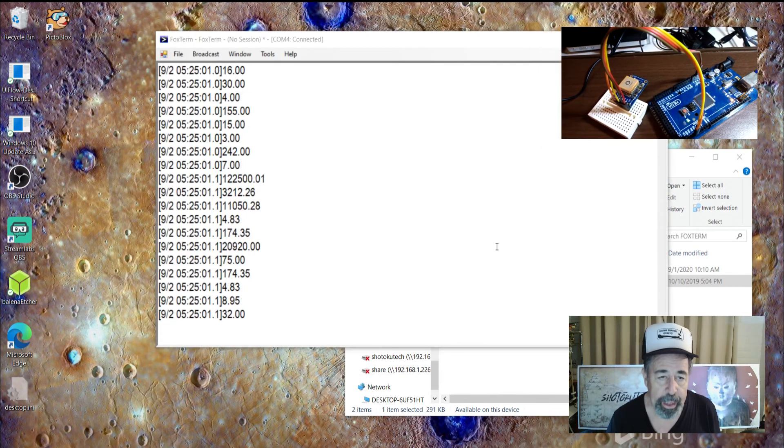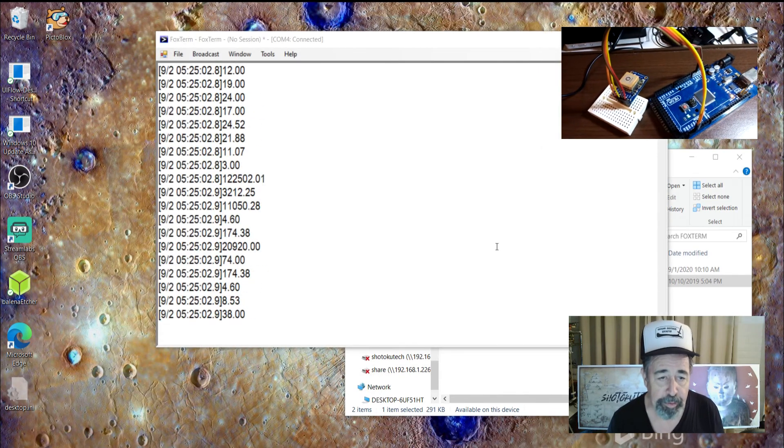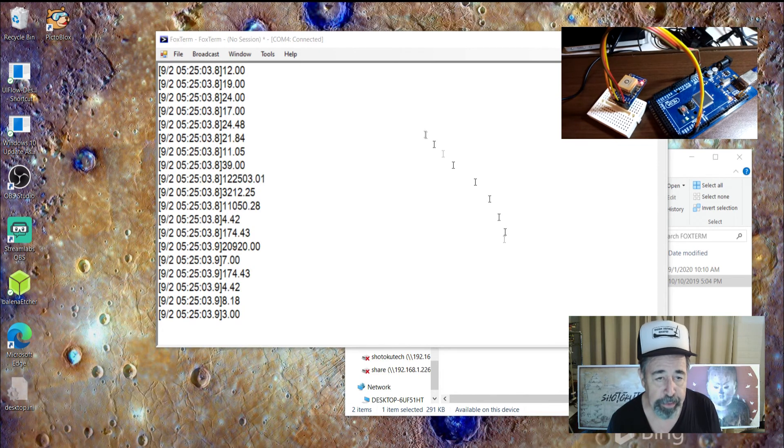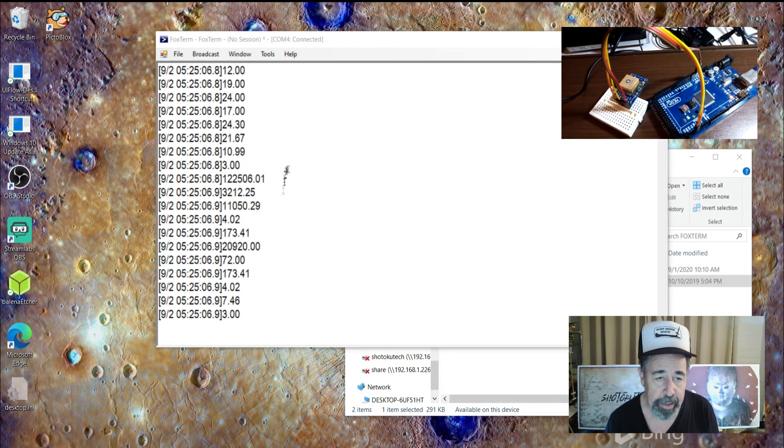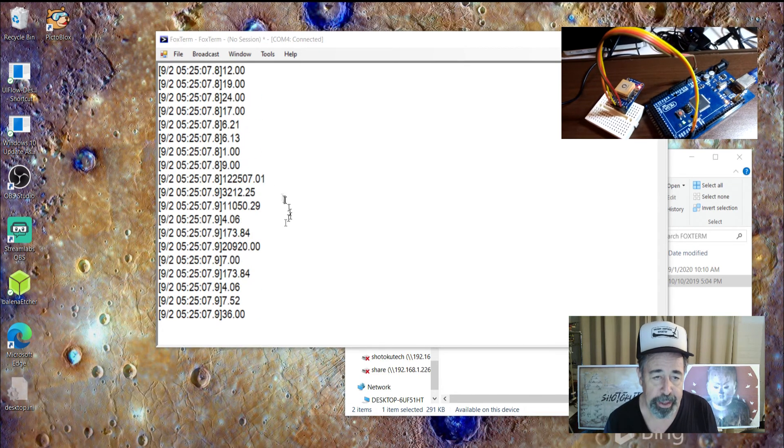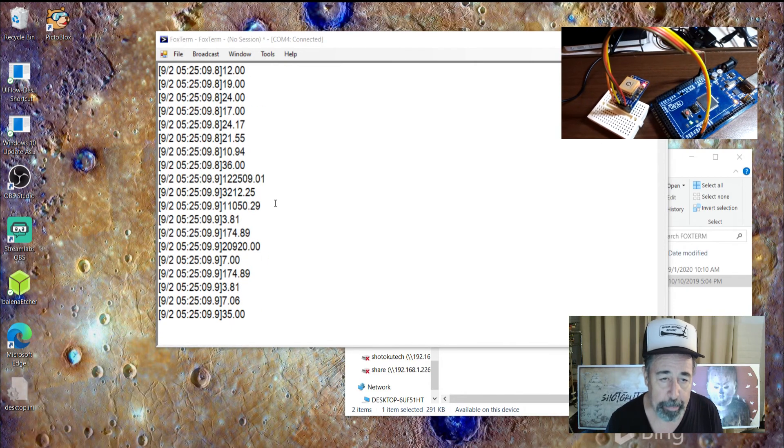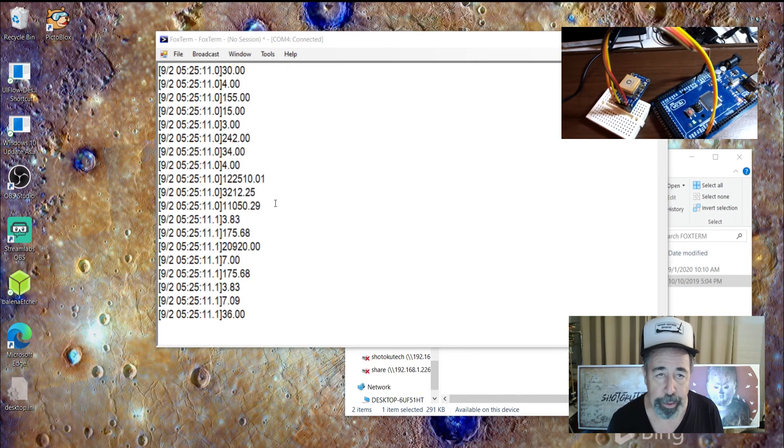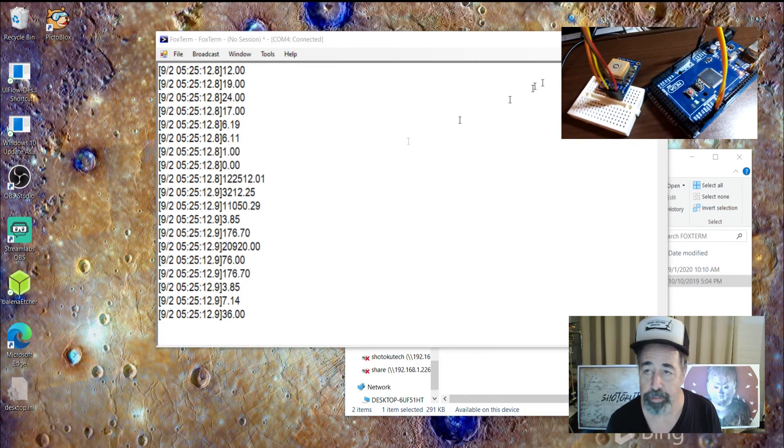Okay. I made the fonts a little bigger in FoxTerm. And you can see we're starting to get some fixed data here. Don't worry. You can't exactly figure out where I'm at from these coordinates yet. So we're going to stop this.